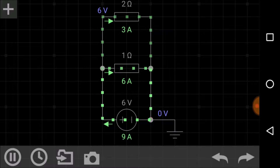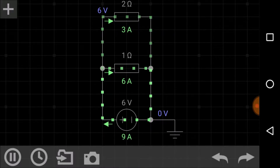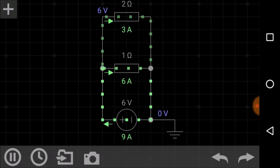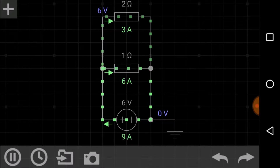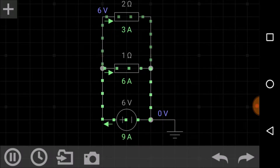Hey, welcome back to Engineering Made Easy. I am Lalith Vasyst. In this video I will show you the simulation of resistors connected in parallel. We will also understand related theoretical concepts with the help of this highly precise and beautiful simulation, so keep watching.